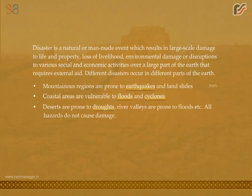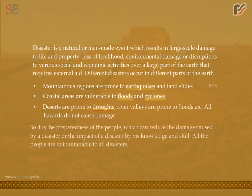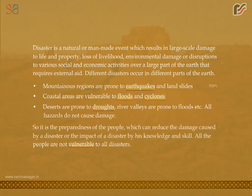All hazards do not cause damage. It is the preparedness of the people which can reduce the damage caused by a disaster or the impact of a disaster through knowledge and skill. All the people are not vulnerable to all disasters.